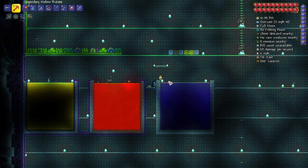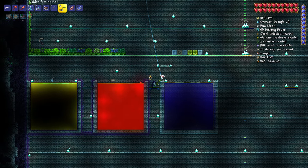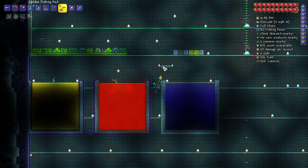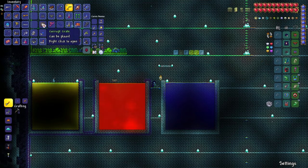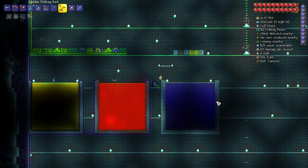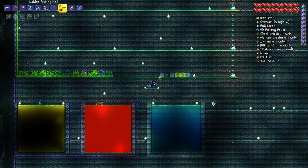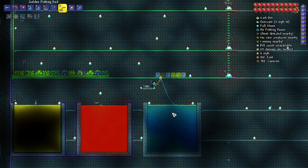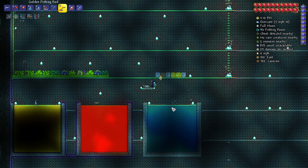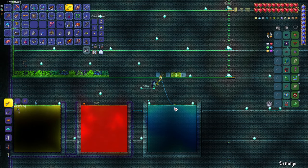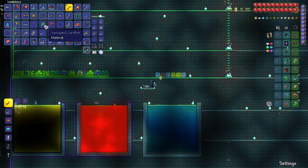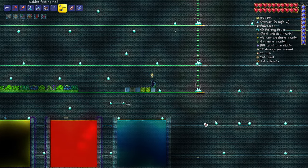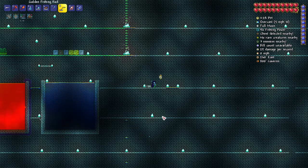This pond, if I fish here, I'm fishing in corruption right now. Corrupt crate right away, second try. This is how awesome it is. Now if you stand here and fish in this same pond, it turns into underground jungle - variegated lardfish. If you stand here, it's just normal underground cavern.